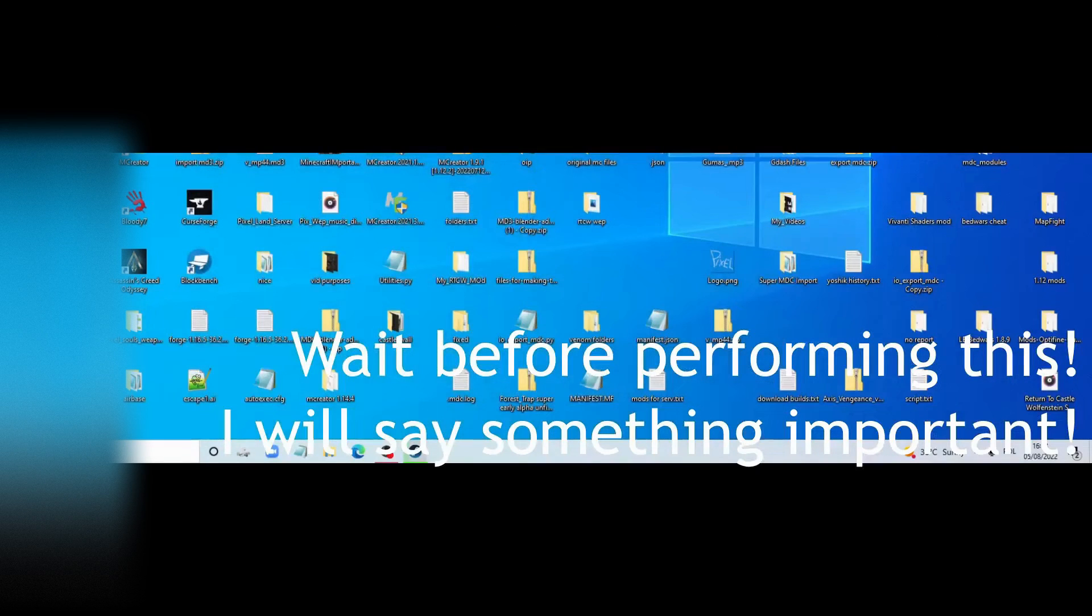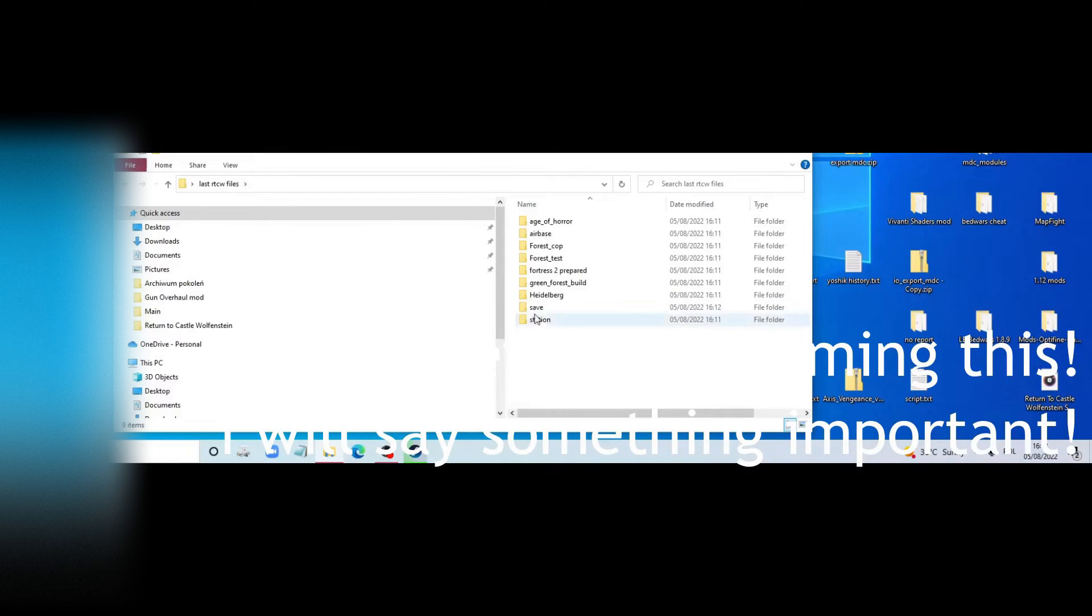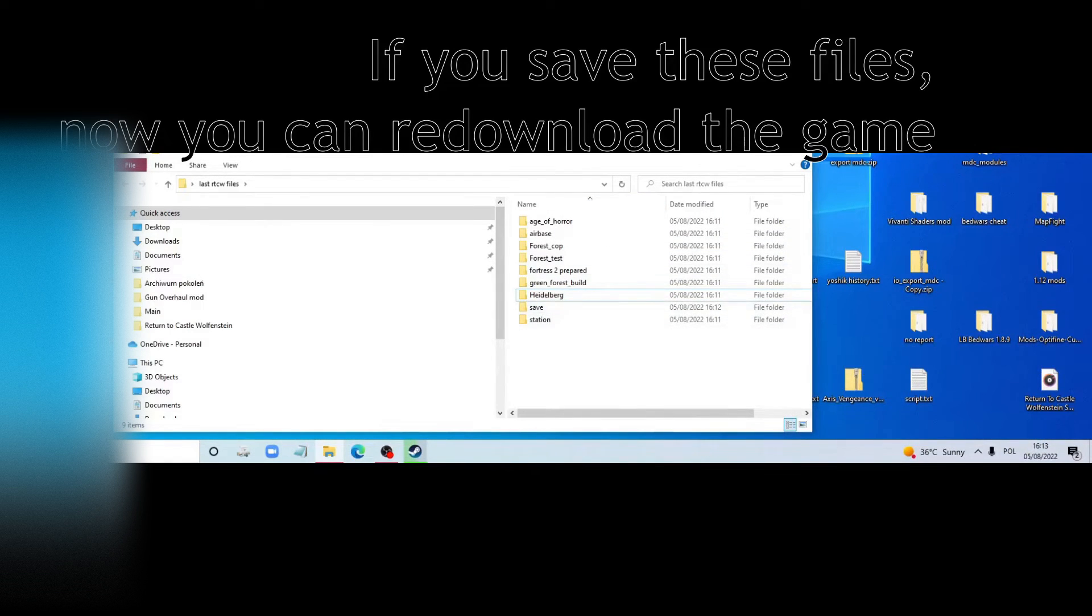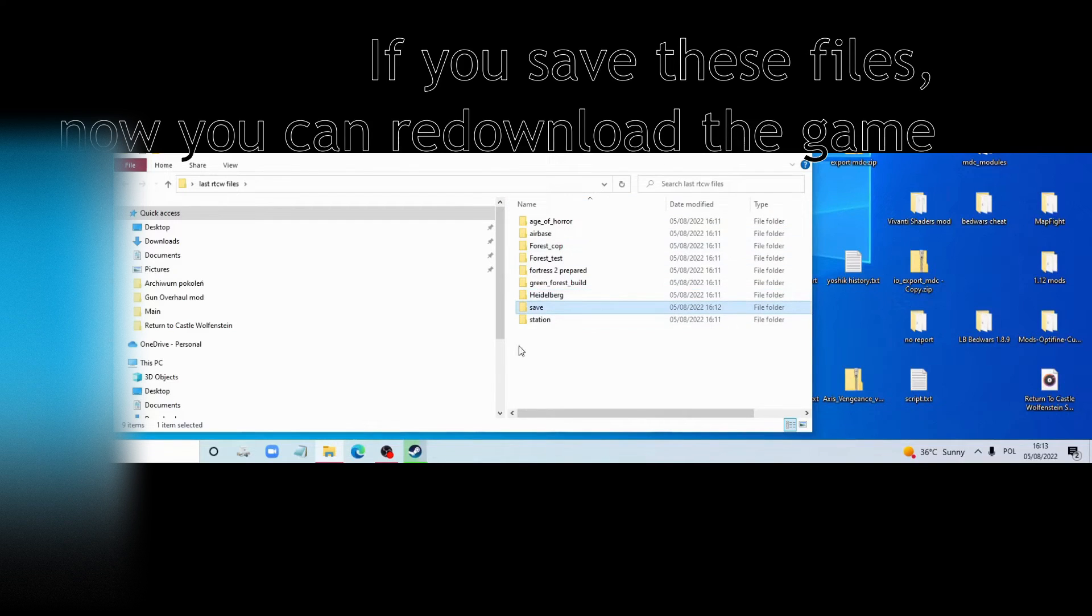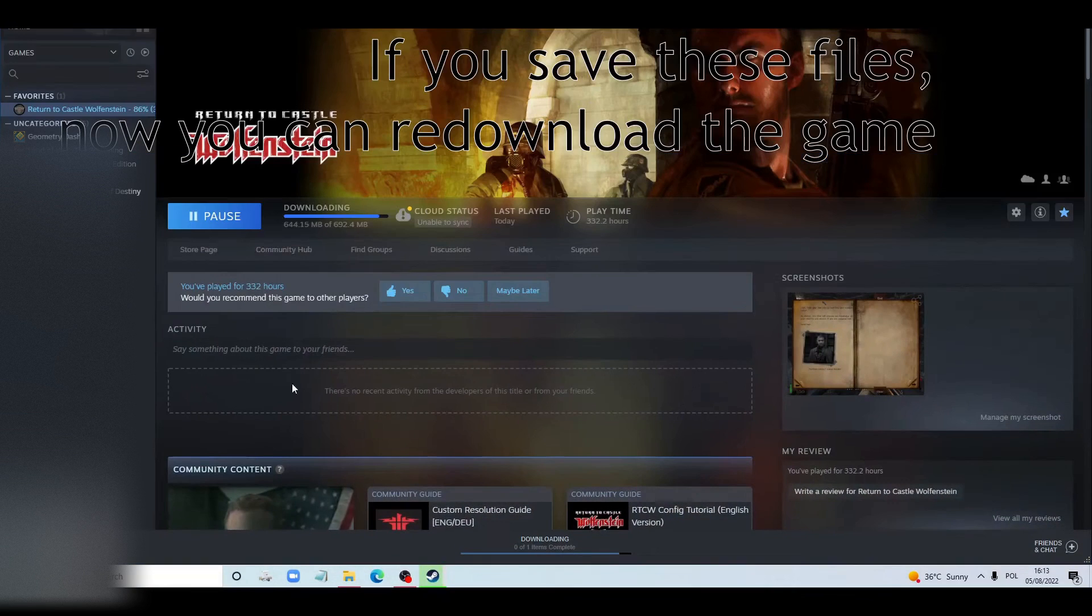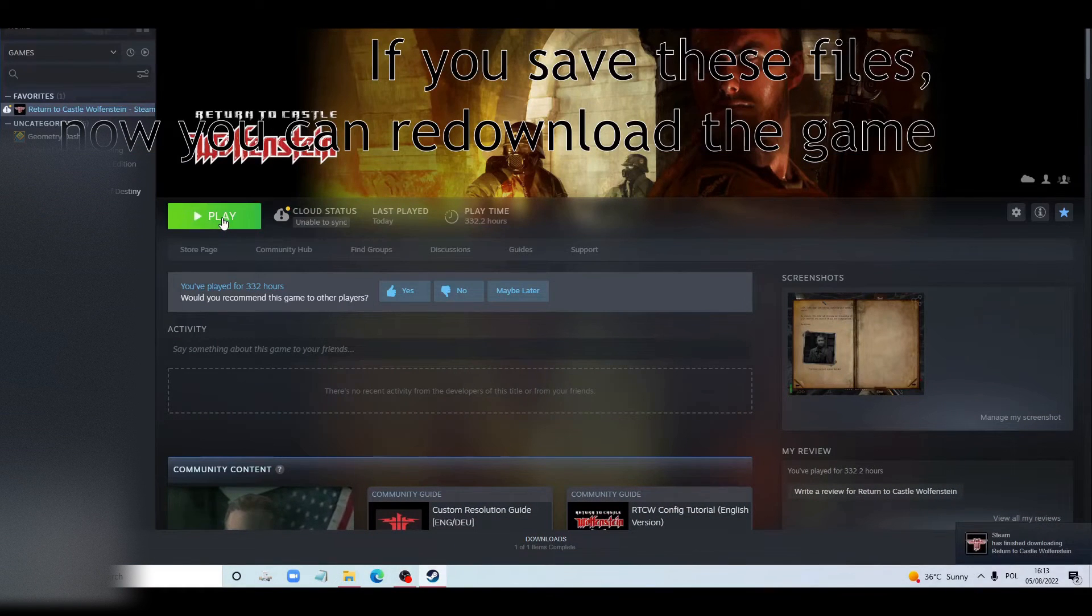You should always go to Return to Castle Wolfenstein files and save all the mods folder you have. Put it and keep your save files. These are the most important. Now Return to Castle Wolfenstein is downloading.